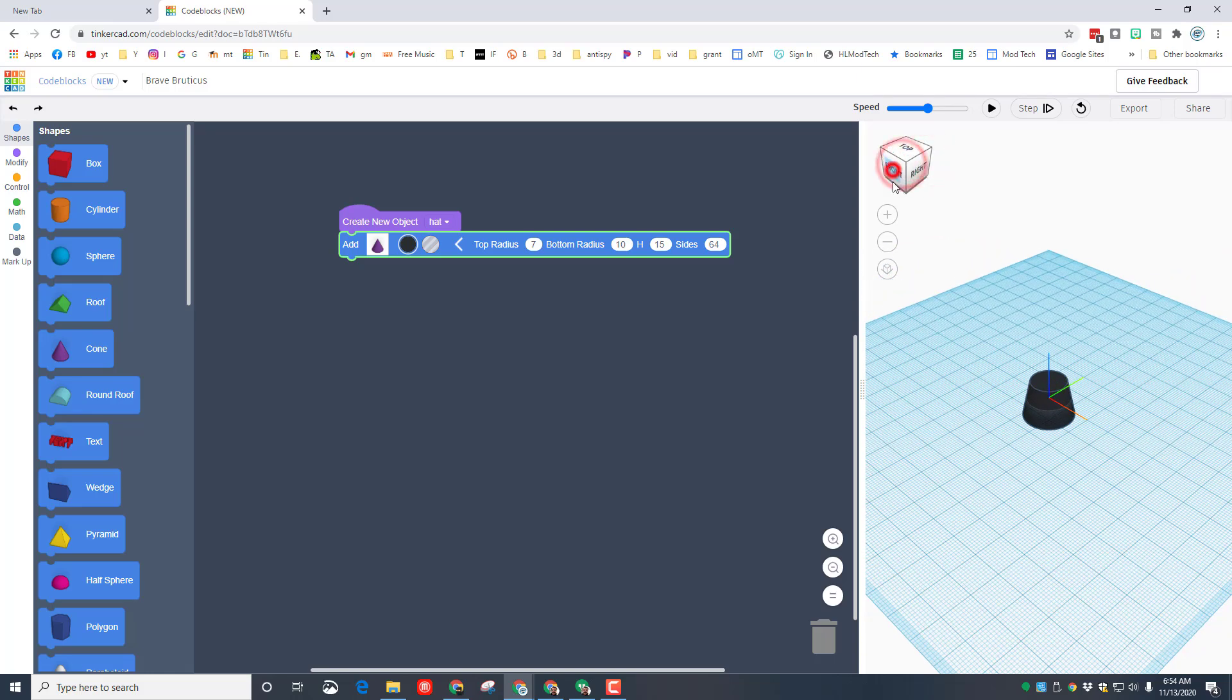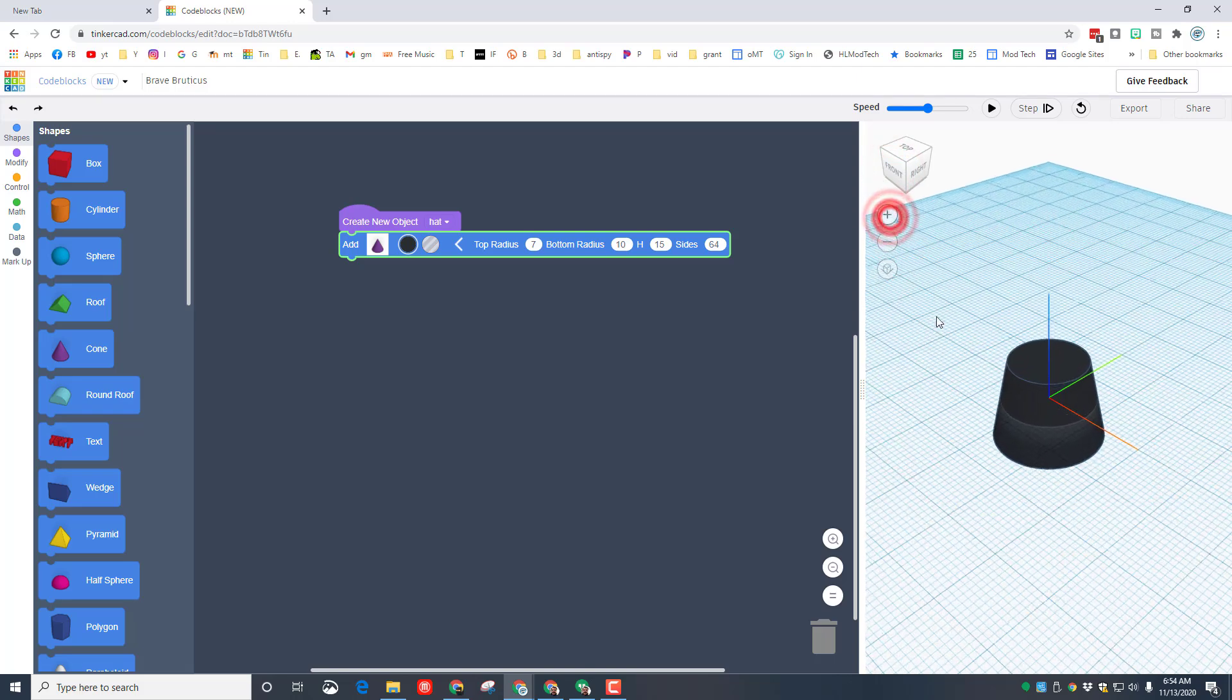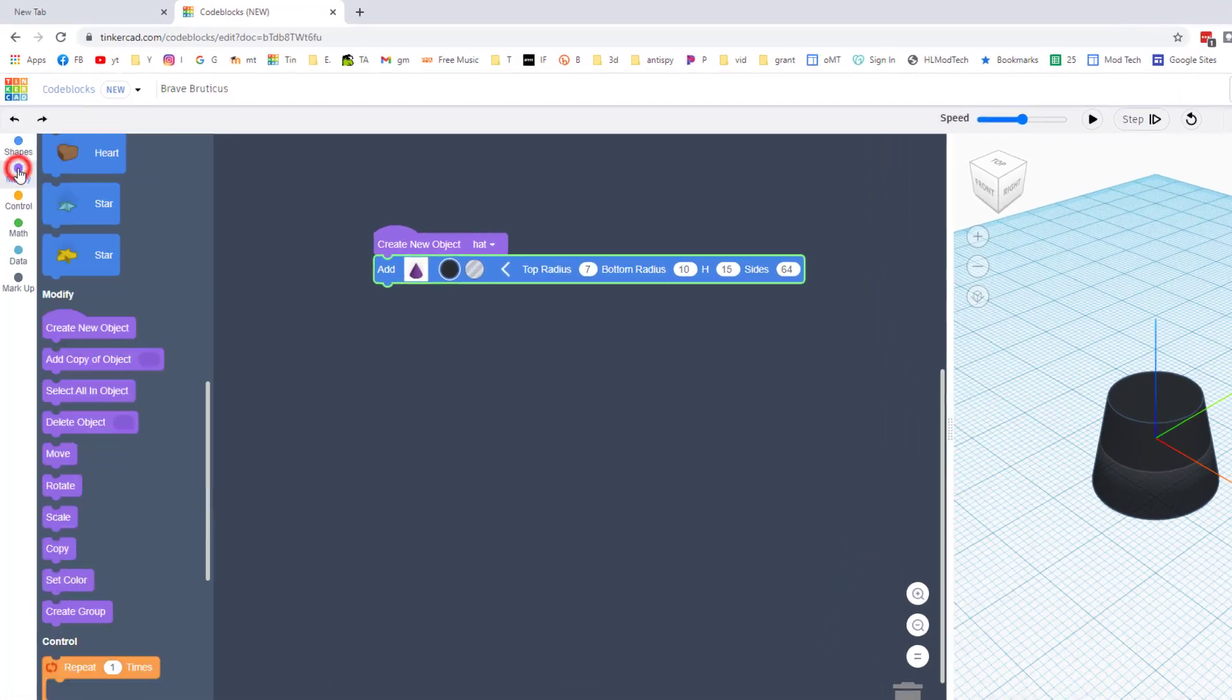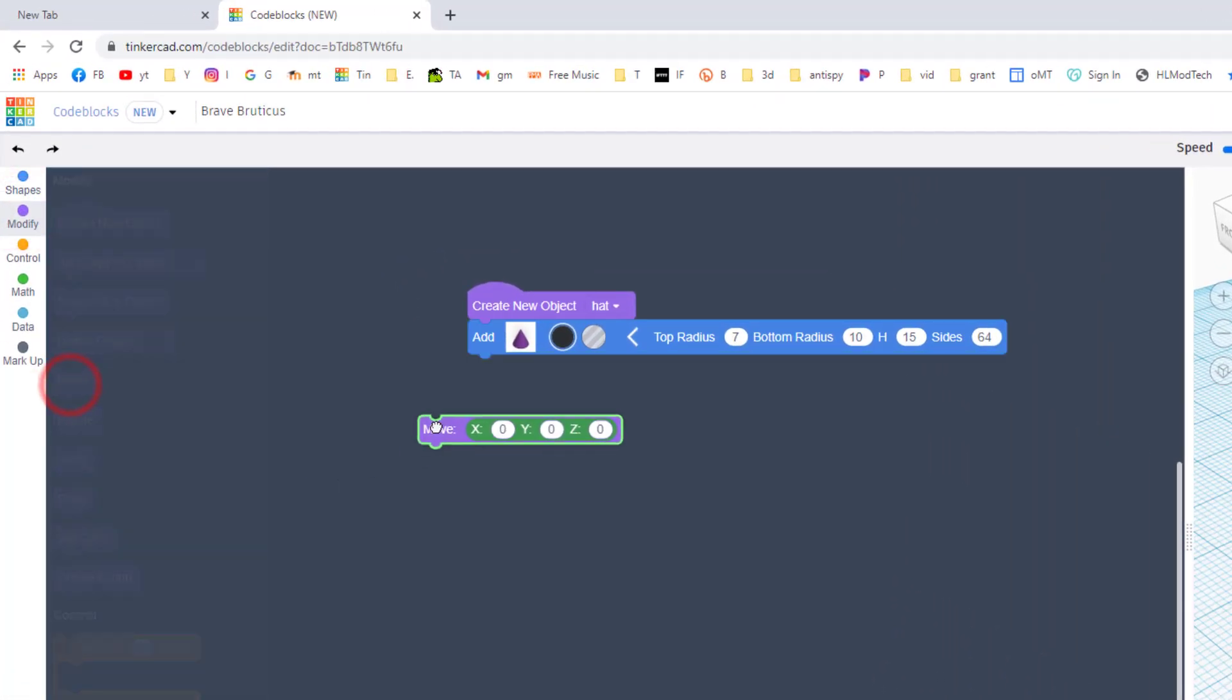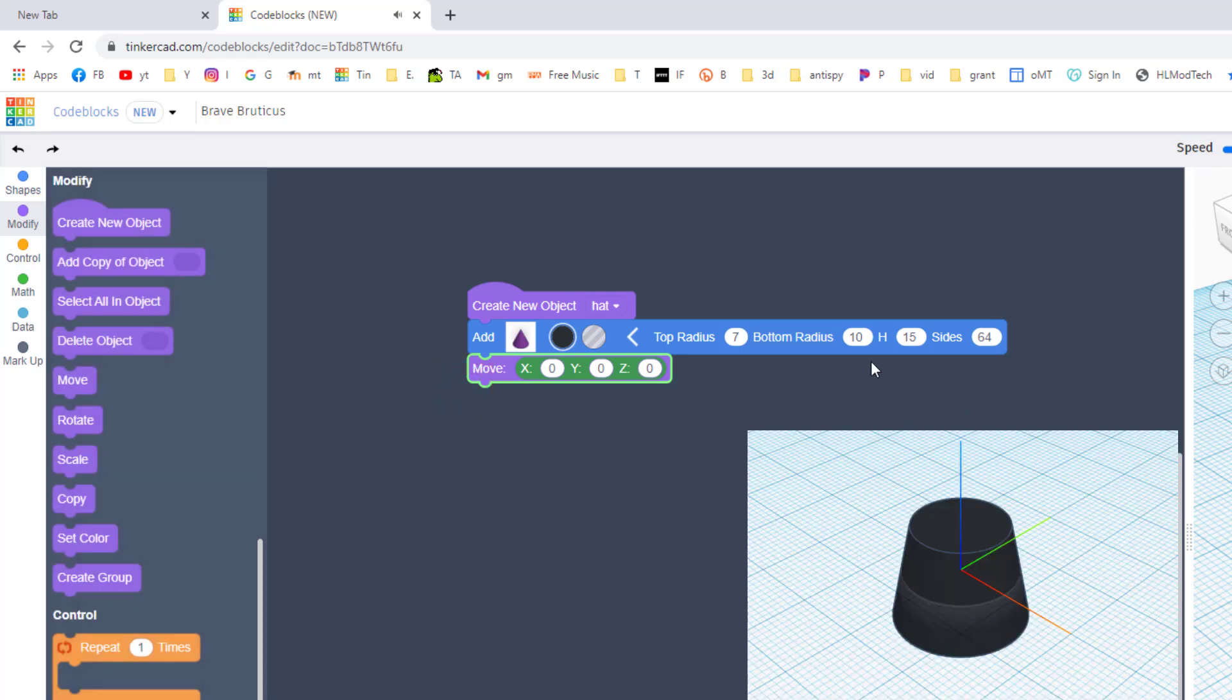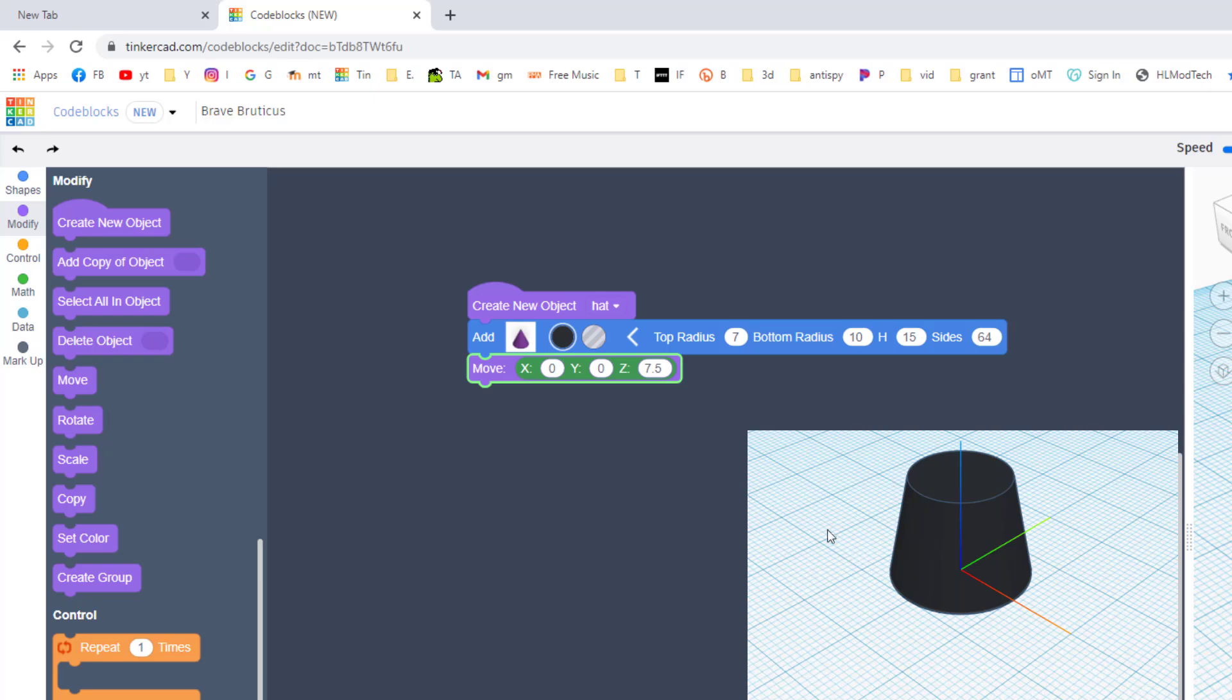When you hit play, you'll see that you've got a pretty neat pilgrim's hat. Remember you can look at it from angles, you can zoom in with the plus and the minus. Notice it's below zero. That's our first adjustment.